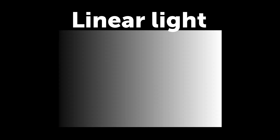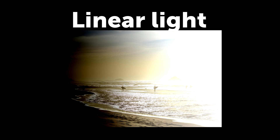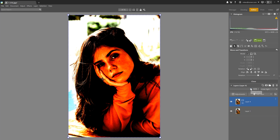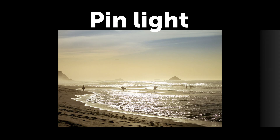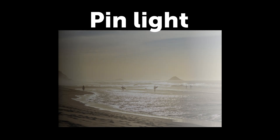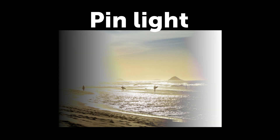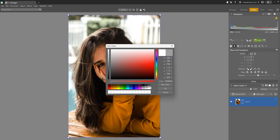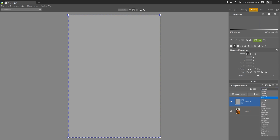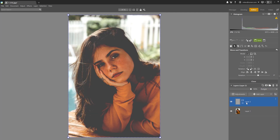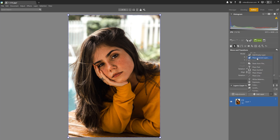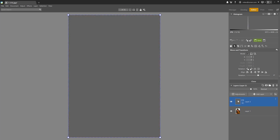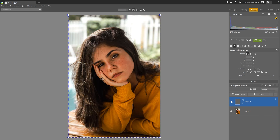Linear Light darkens or brightens light in the first layer by adjusting the brightness in the second layer. You probably won't use this mode either because you can do the same thing more easily in the develop module. Pin Light is a bit more complicated — it adjusts the brightness of the first layer based on the brightness of the second layer. If the second layer is brighter than 50% gray, it replaces areas in the first layer that are darker than the second layer, and leaves areas that are brighter alone. If the brightness of the second layer is darker than 50% gray, it's exactly the opposite — it replaces the brighter spots and leaves the darker ones alone.